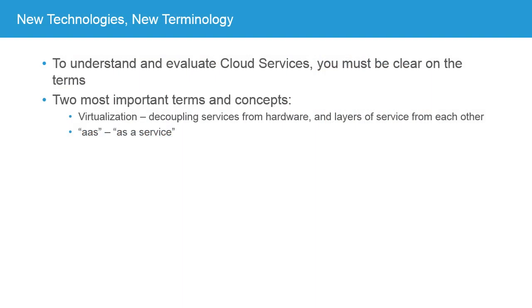As with almost any new technology, along comes new terminology that we want to learn. We have to be familiar with the new terminology for a few different reasons, but we want to make sure that we can understand the terminology as we look at evaluating and purchasing cloud services.